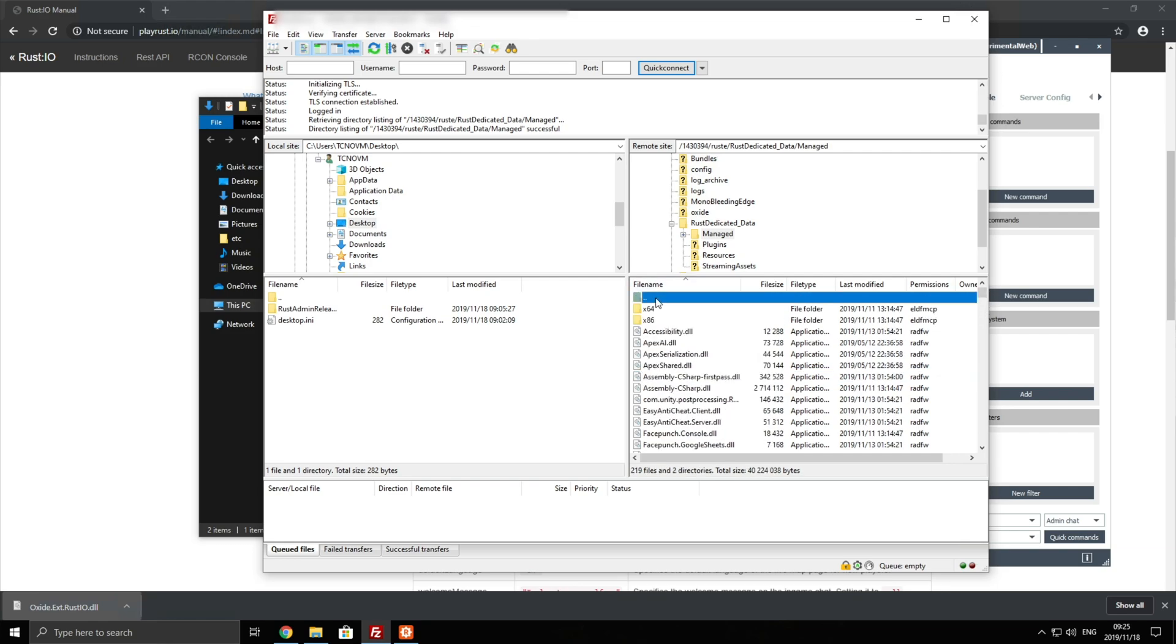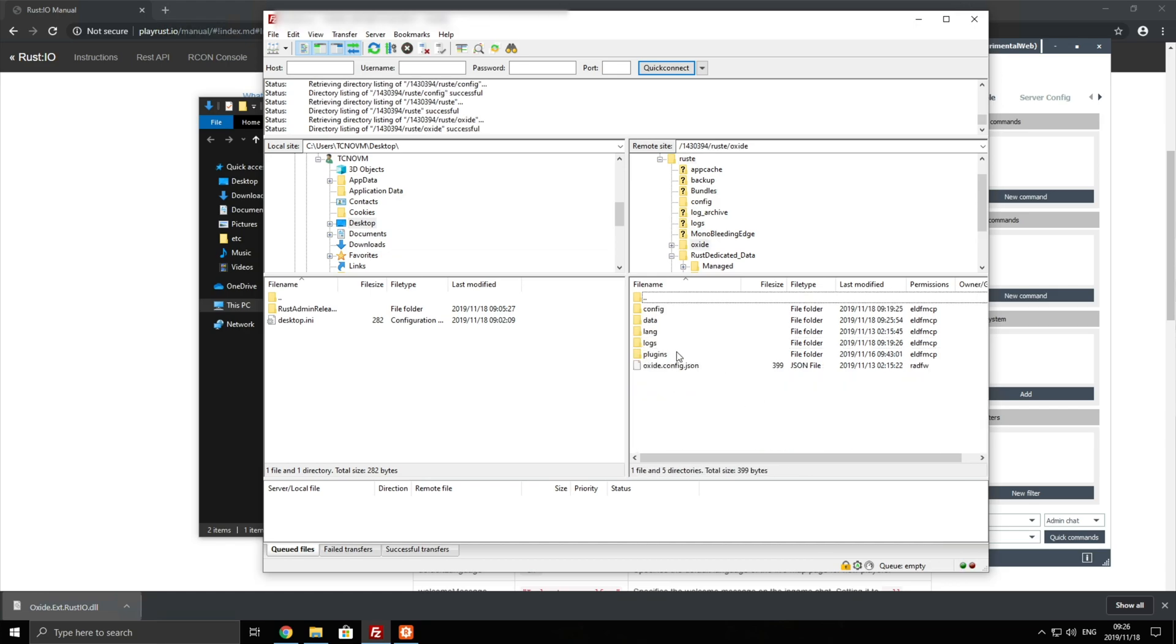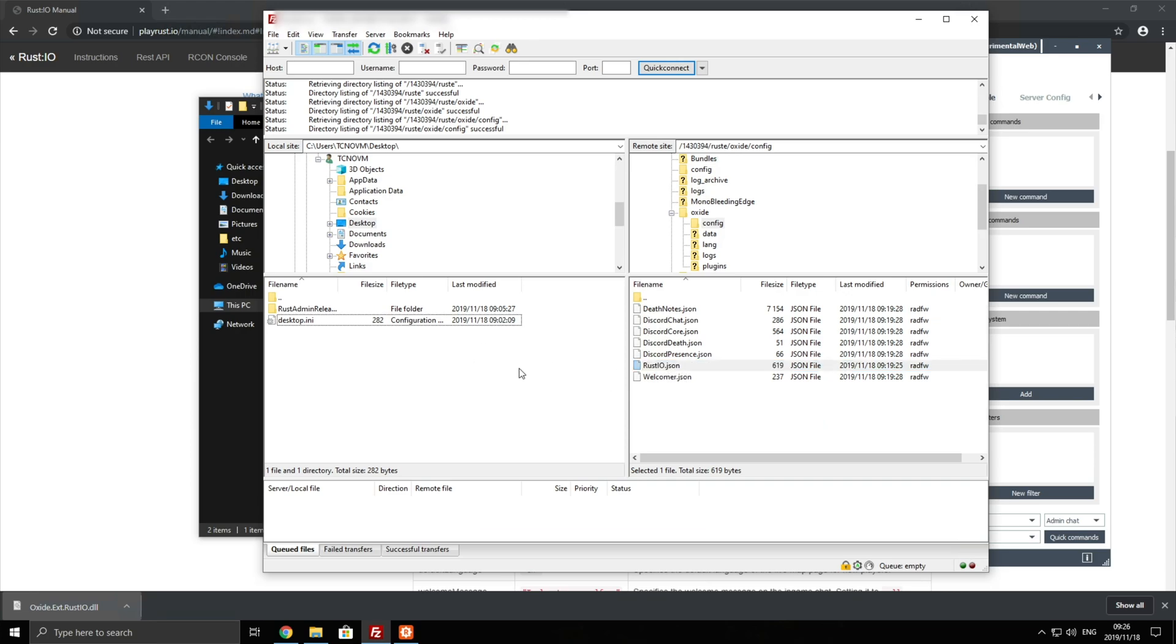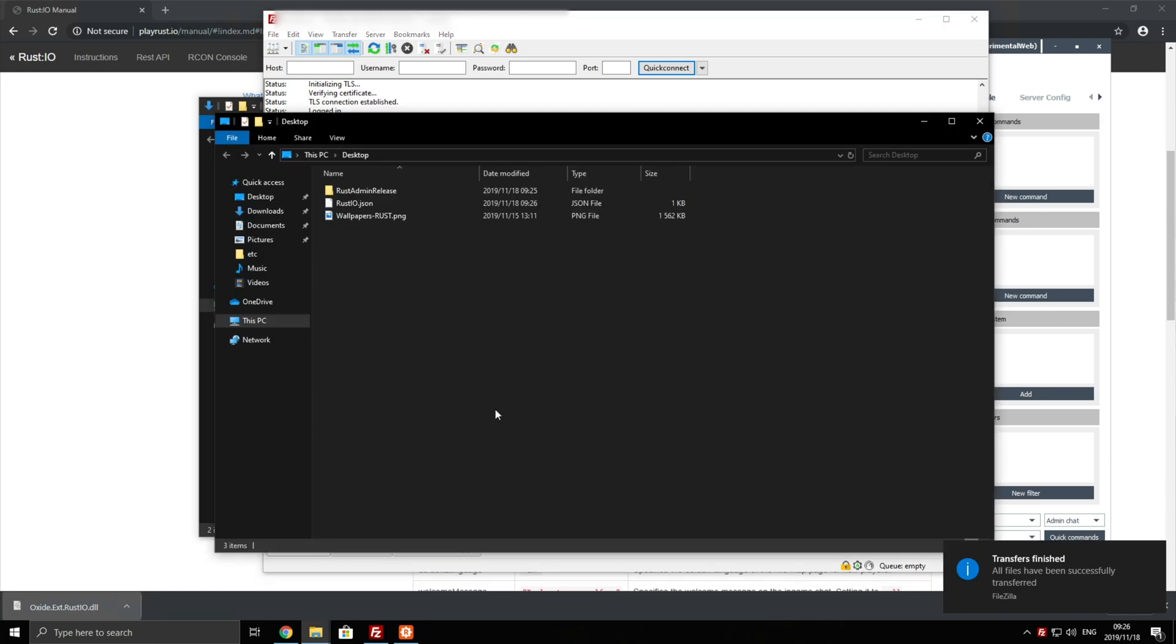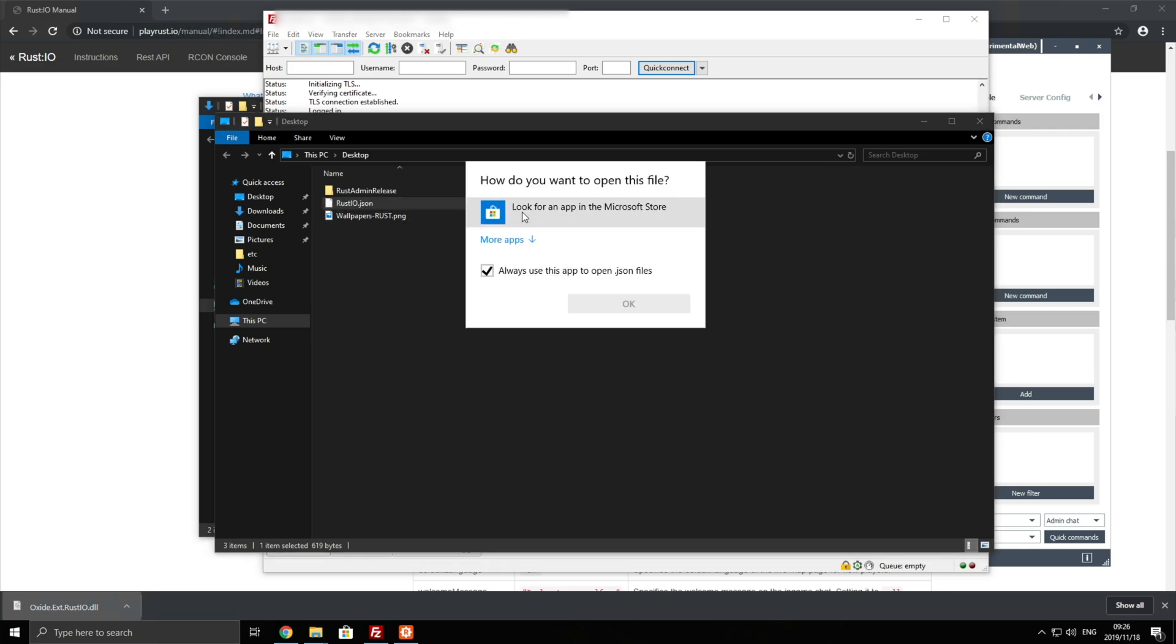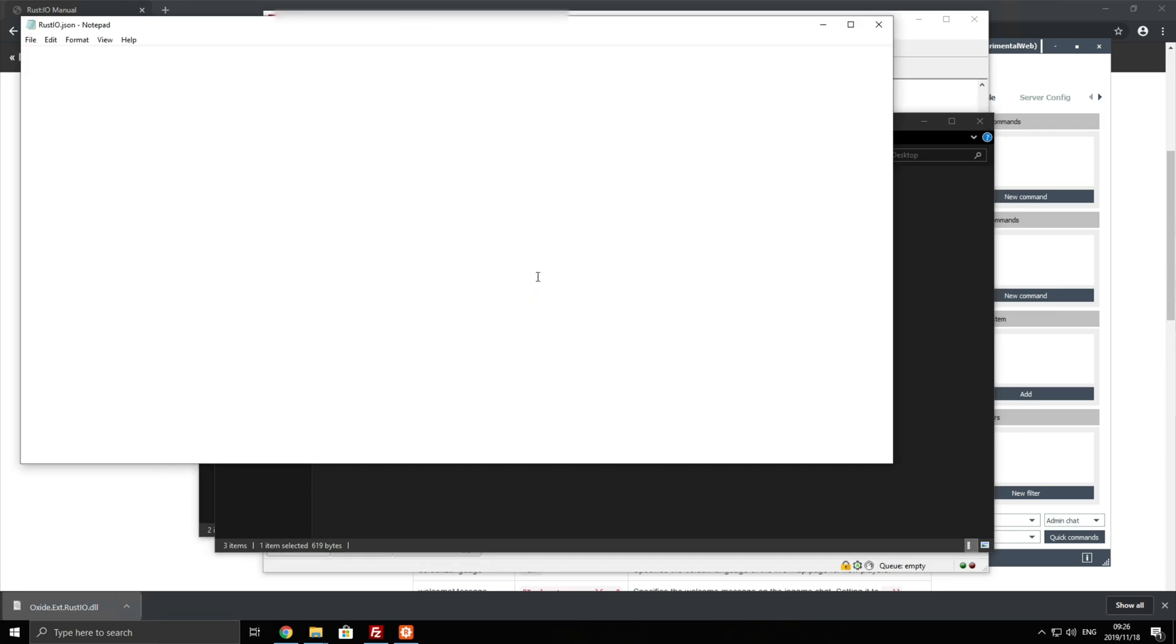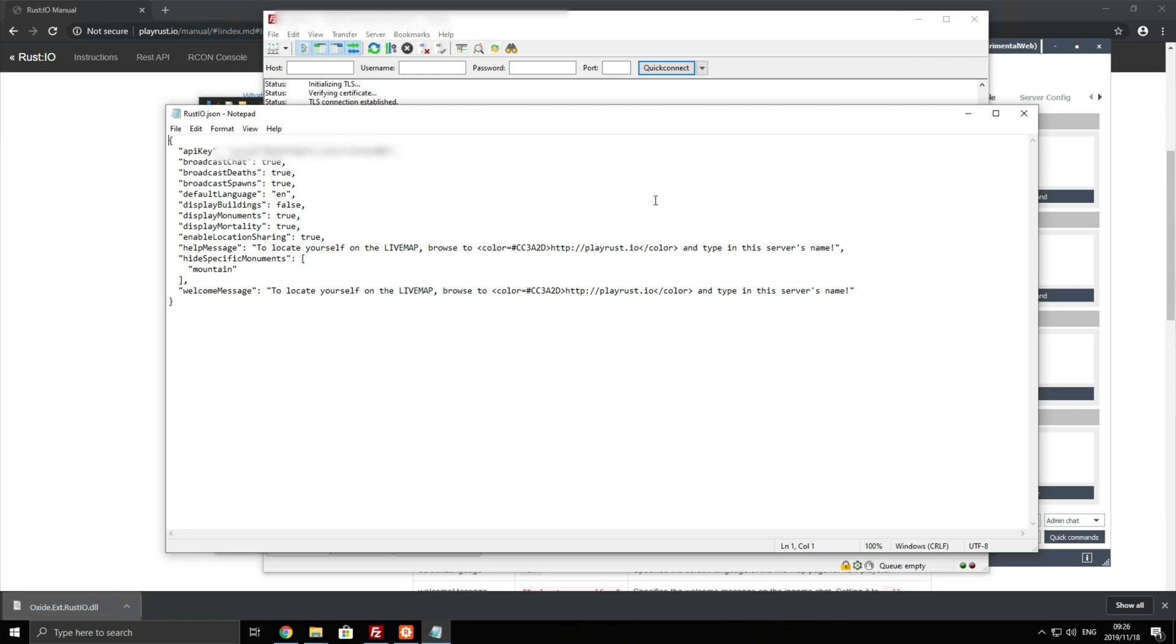So if we go back a folder, back another folder, we'll see this over here. We'll go into oxide followed by config, and inside of here you see rust.io.json. What we're going to do is we're going to download it to our PC by simply copying it across and opening it up with something like notepad. As you can see this is what it looks like. It's already made an API key for us up at the top over here. It's all working as it should be. You can change the chat message over here that tells people that they can visit the website and type in the server's name.